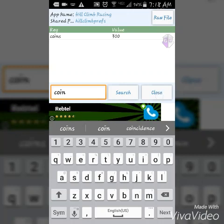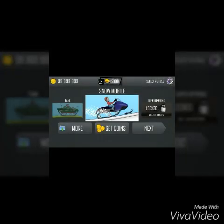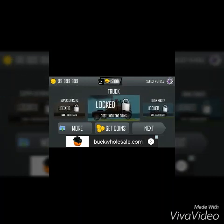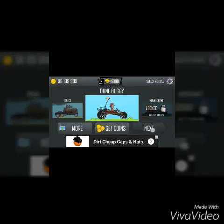Whenever you go back into Hill Climb Racing it should have 999 million coins, so you can buy everything that you want and anything that you need to be upgraded.